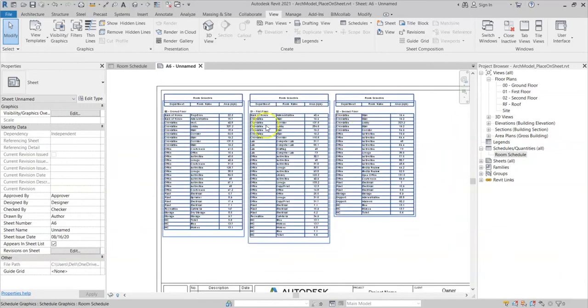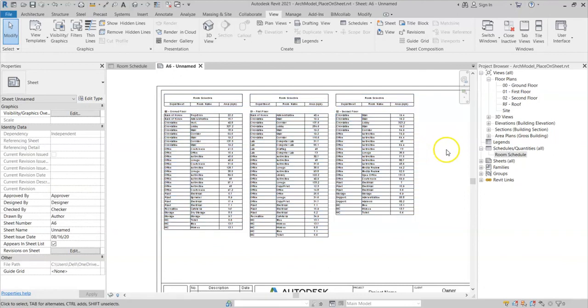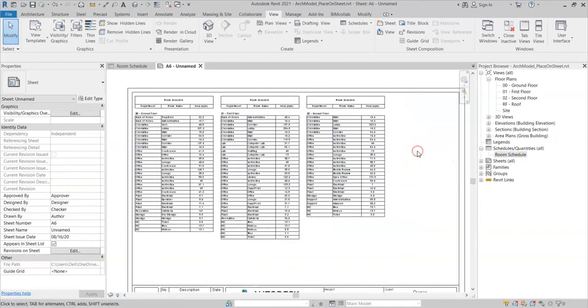Obviously if I start adding and removing rooms, this layout may adjust because the number in each floor may change. So I might need to revisit this if I make any design changes in my model.